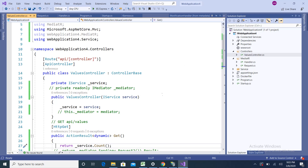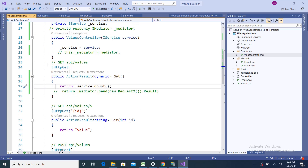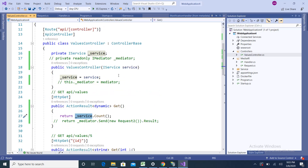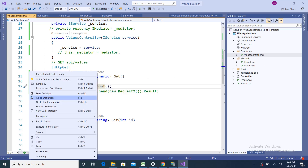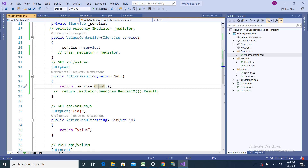Here I have Visual Studio where I've created a sample web application. I have a Values Controller with a Get method that is responsible for returning some data. I have injected one service, and in this service we have a Count method that returns 50. Whenever I call this Count method, the output should be 50.